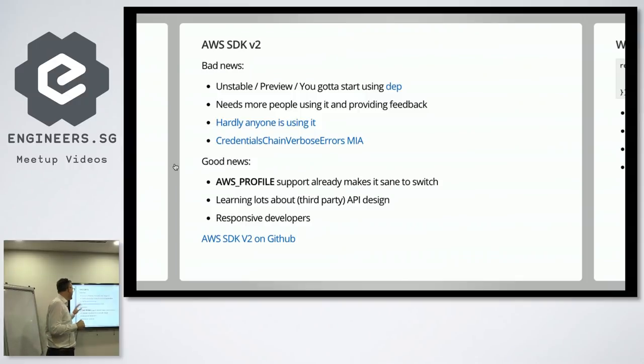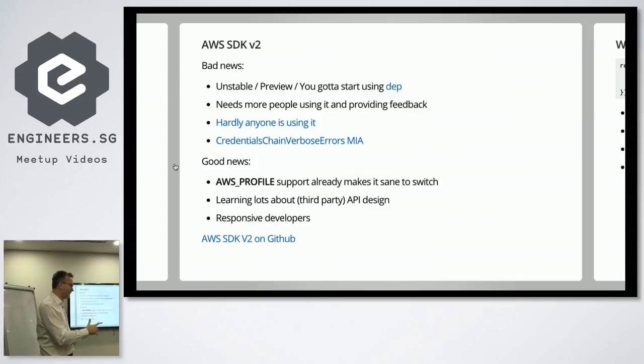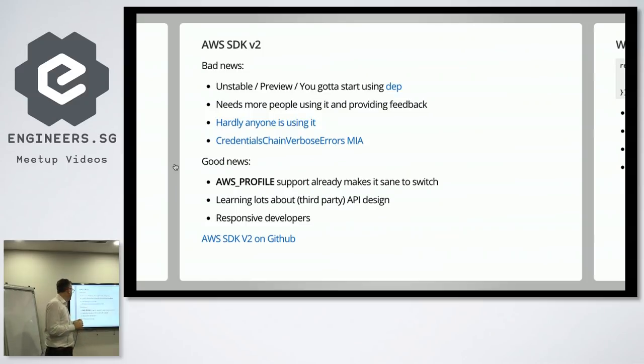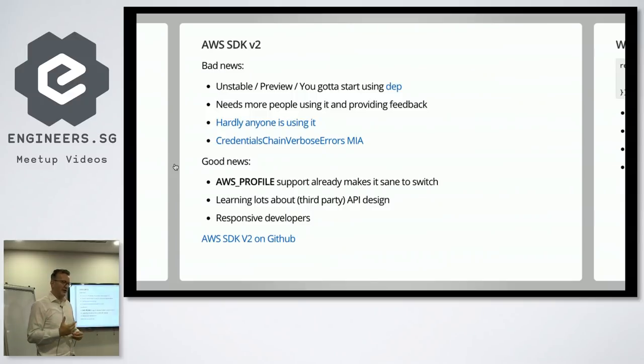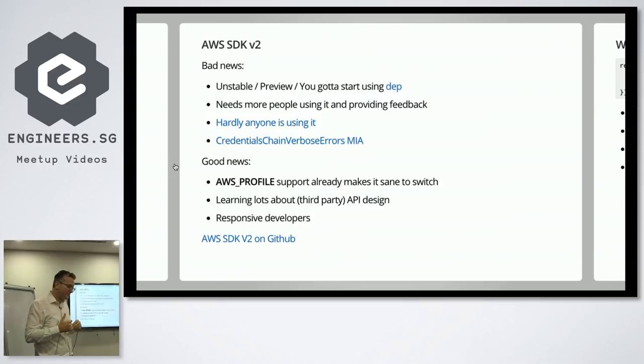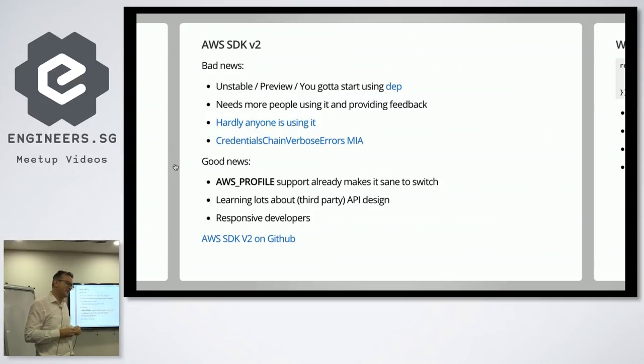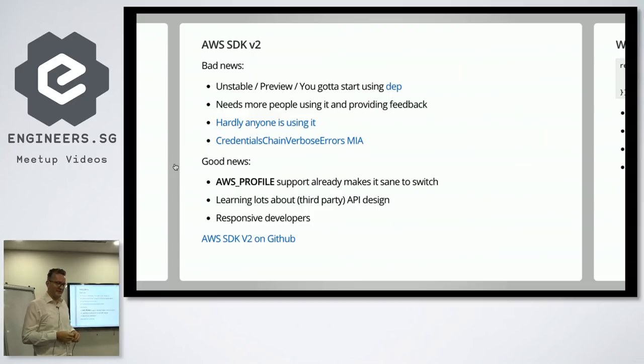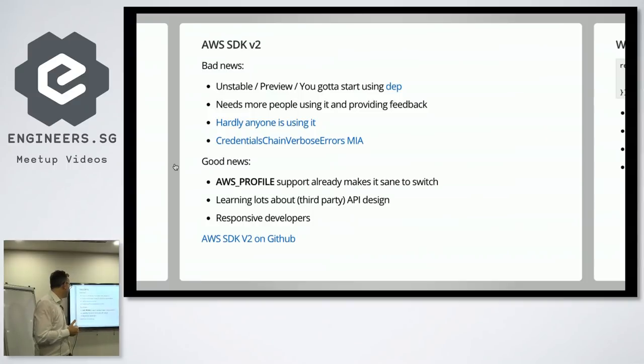So, but the good news is that the new V2 has AWS profile thing, so you can switch between accounts. Really nice. The good news is that it is being designed, it's being worked on. And, and, and I mean, I'm no expert with SDKs and stuff like that, but I do enjoy learning about APIs because I think, I think everyone should know a little bit about APIs. It's just like a fundamental thing, isn't it?